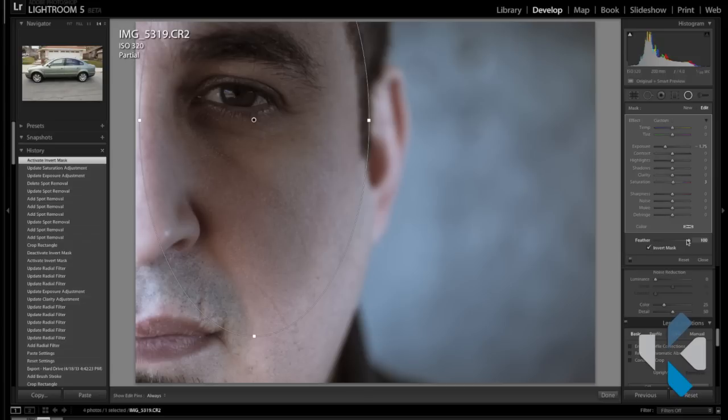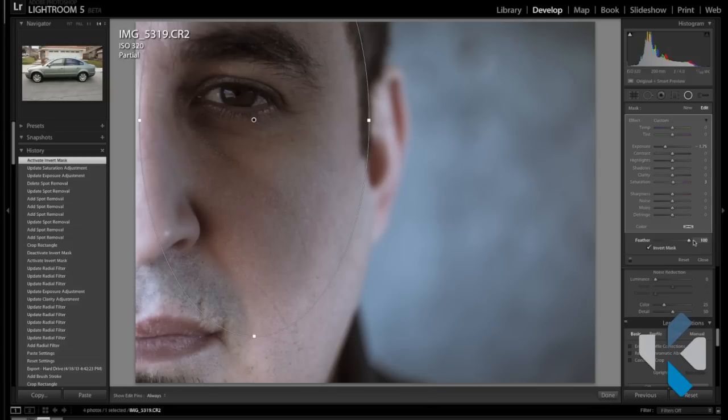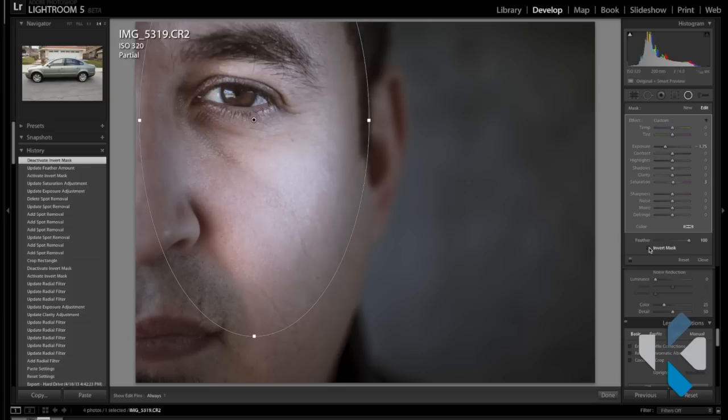You could also change the feather strength, so if you want more of a harsh edge, you can do that as well, or increase this to make more of a feathered edge - whatever you like. But these tools are there to assist your creativity. That's pretty much it.